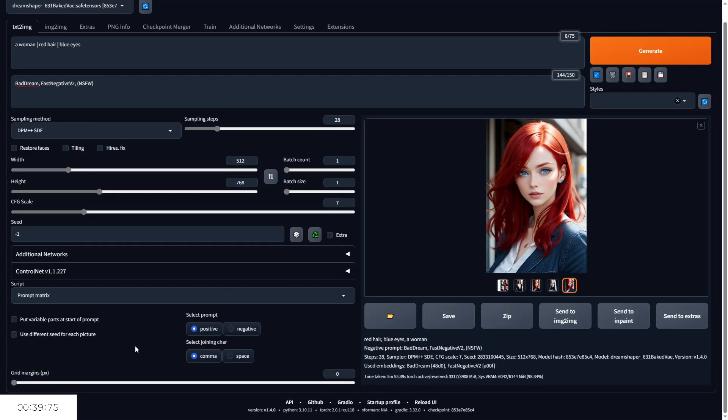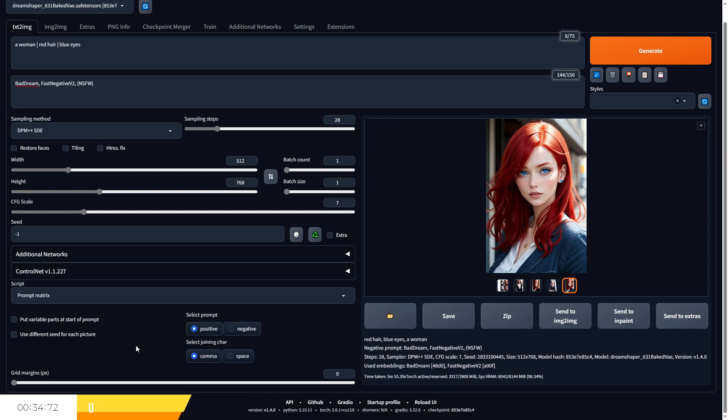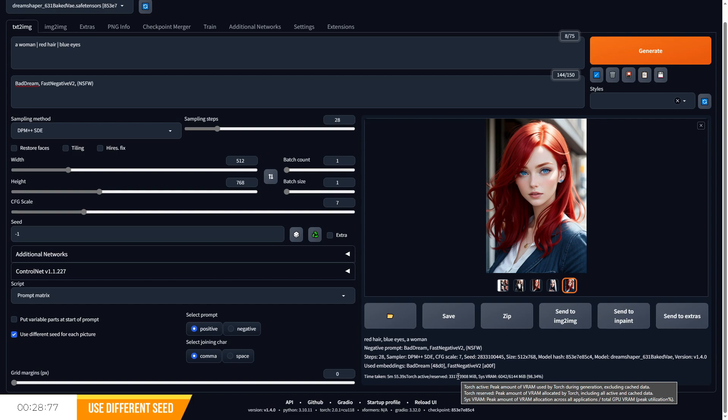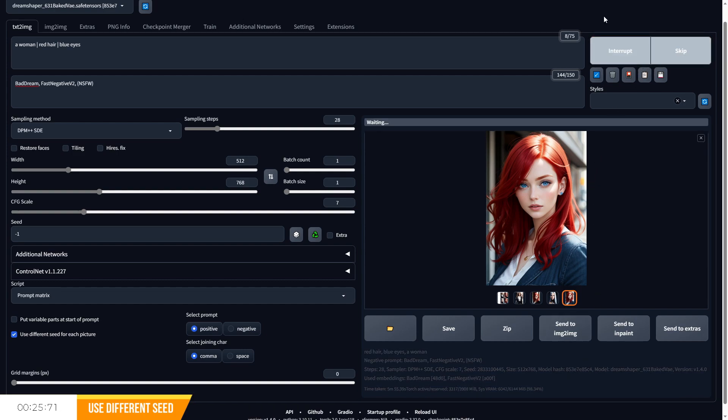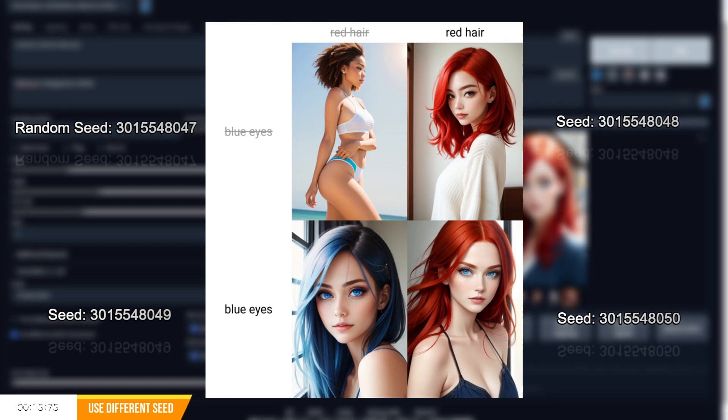'Use different seed for each picture' will ensure that each generated photo is based on a different seed that's either an increment of a randomly selected seed or an increment of the seed you selected. This is because by default, images generated with prompt matrix will all use the same seed. For example, if I generate a series of images on our old prompt and minus one for the seed, it will first of all choose a random seed for the first photo and then increment the rest of them by plus one.